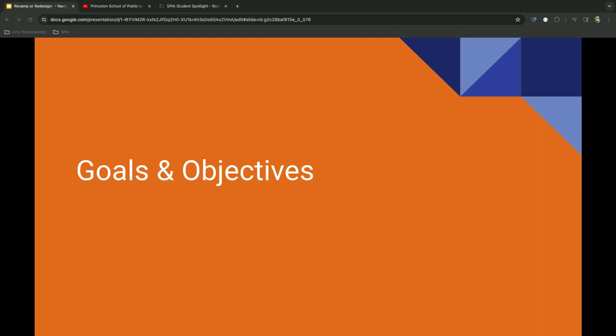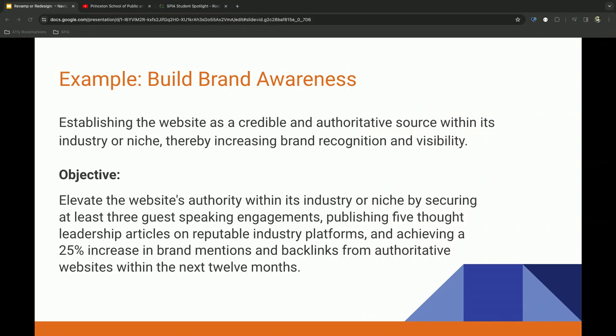So once you complete that website audit, how do you translate those into goals and objectives? And through this process, let me back up. A lot of times a question I get is, how often should I do a website audit? And I like to tell people early and often. I understand if resources are limited. But really every six months, definitely yearly would be great. But anyway, so how do you turn those findings into these goals and objectives?